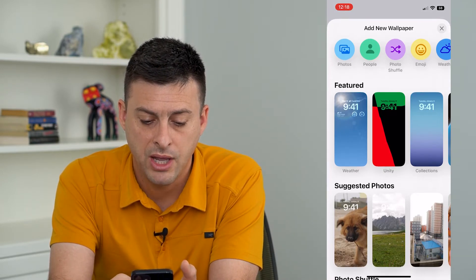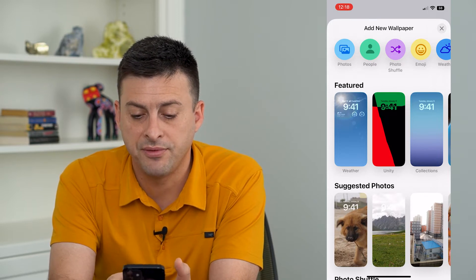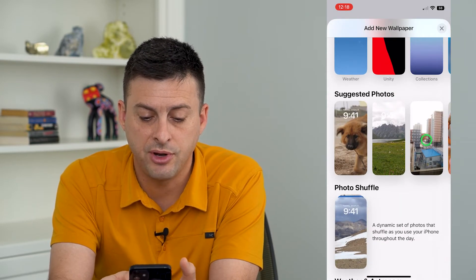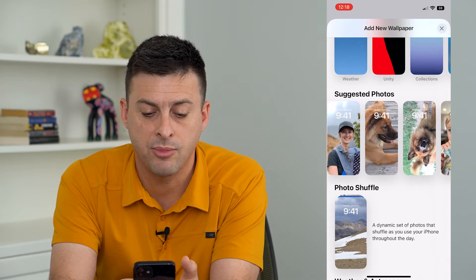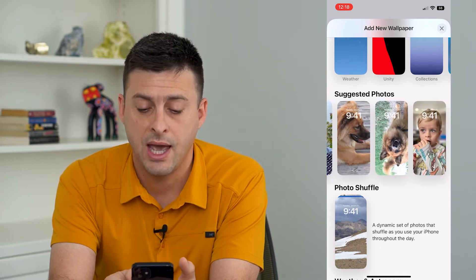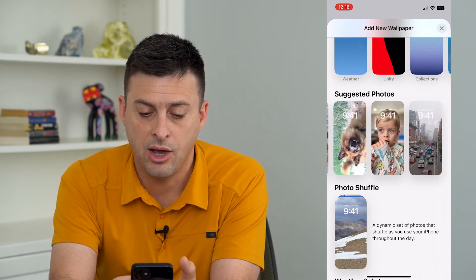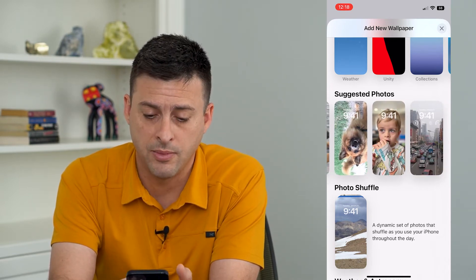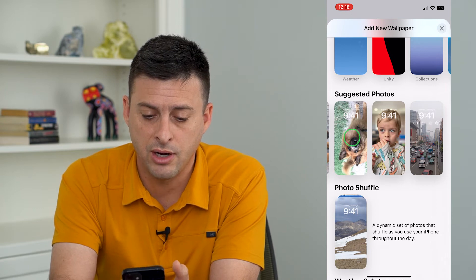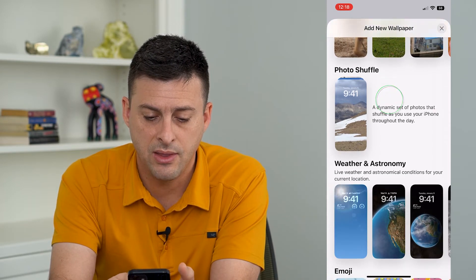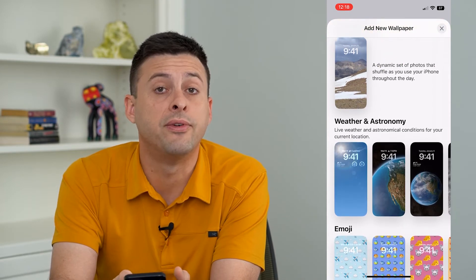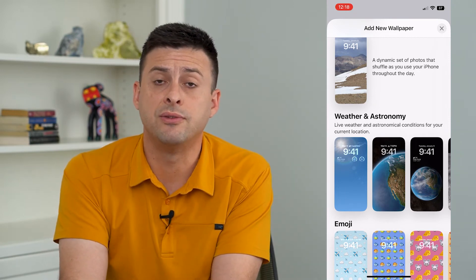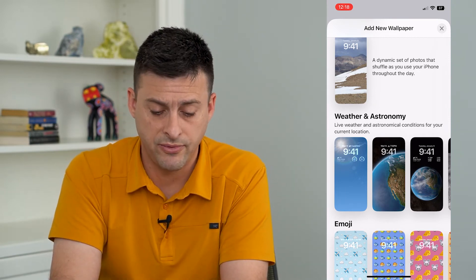You can choose from featured suggested photos, which takes photos from your camera album and overlays them on a cool camera and clock and all that stuff. And then you can do a photo shuffle where they'll shuffle a bunch of different random photos.